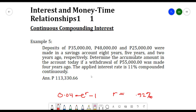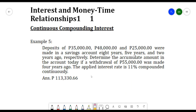For our last example: deposits of 35,000, 48,000, and 25,000 were made eight years, five years, and two years ago respectively. Determine the accumulated amount today if a withdrawal of 55,000 was made four years ago. The interest rate is 11% compounded continuously.